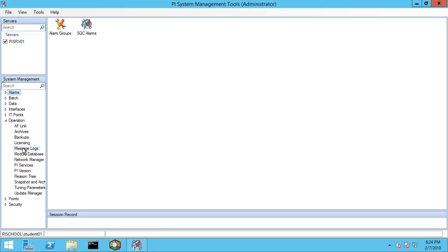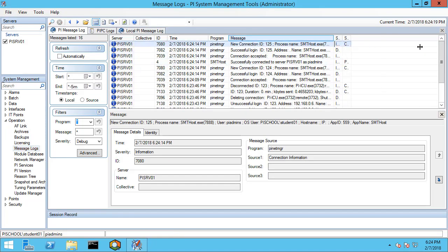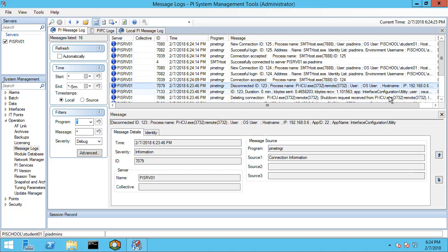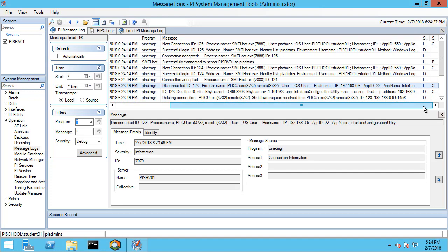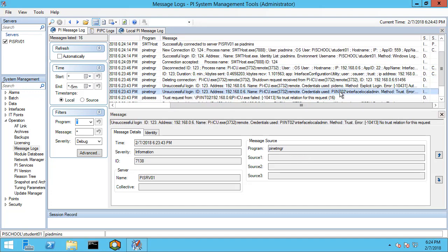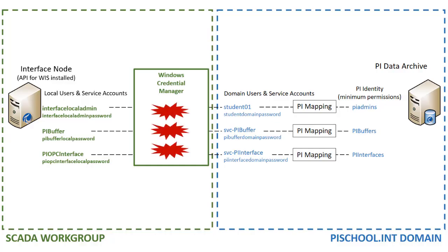Let's go to Operation Message Logs and load the last five minutes of logs. You can see here that there is an attempted connection from ICU. It is from IP address ending in .06, which is our workgroup node, and the host name is PI02. The account is Interface Local Admin. Since this is off the domain, the PI Data Archive does not understand what this credential is, so we cannot create a mapping and there will be an unsuccessful login. There are no credentials currently stored in Windows Credential Manager.